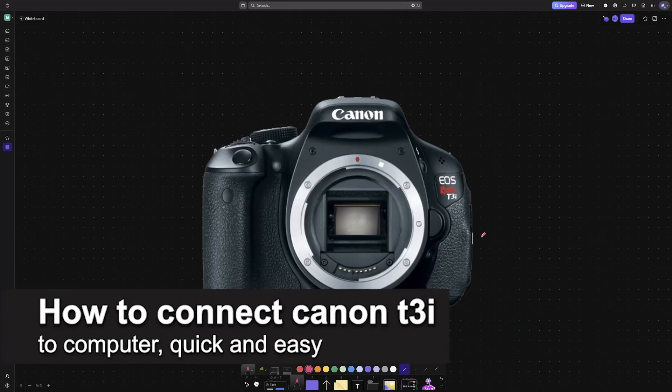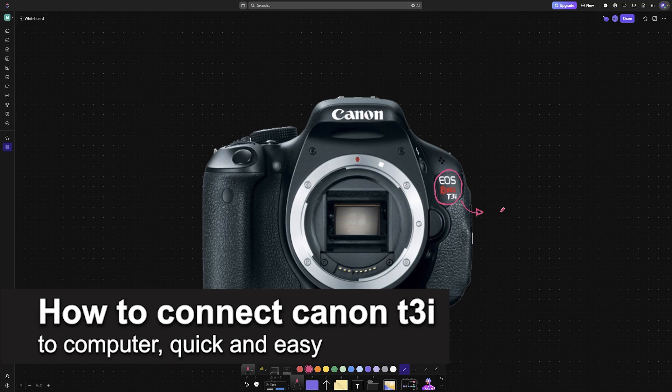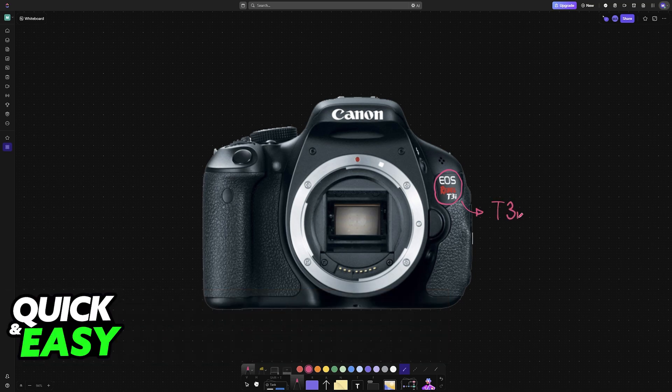In this video I'm going to teach you how to connect Canon T3i to computer. It's a very easy process, so make sure to follow along.